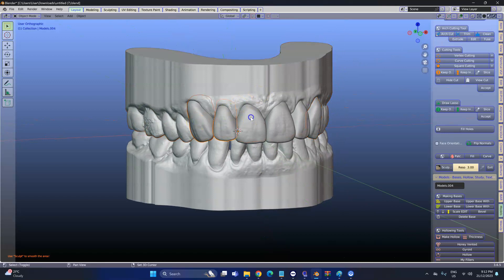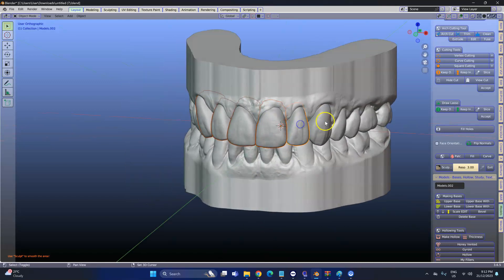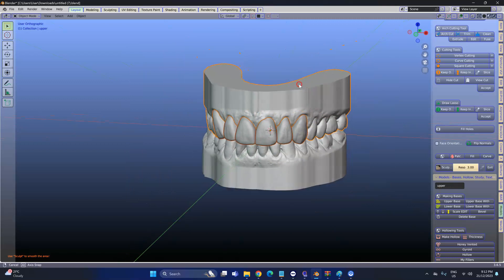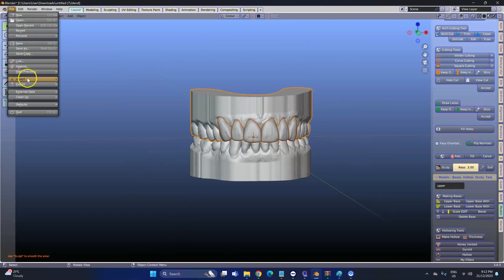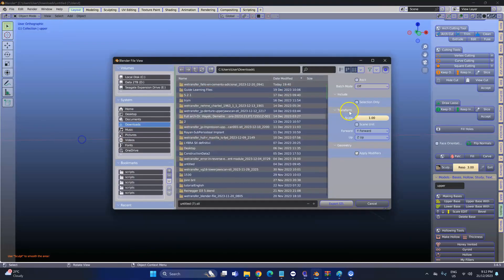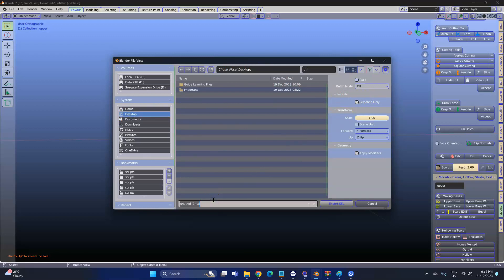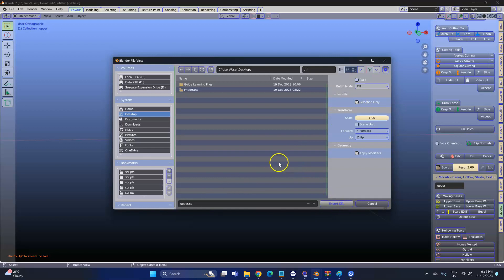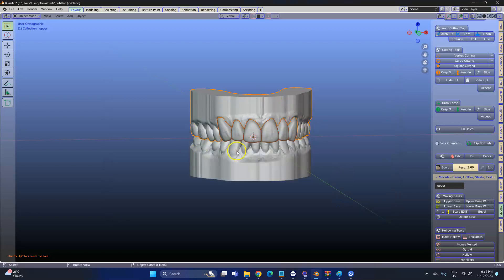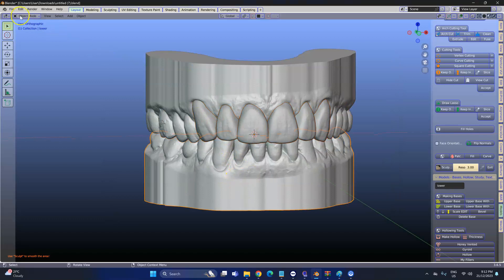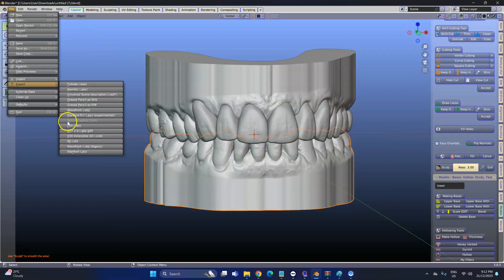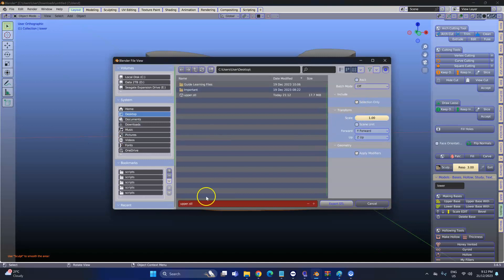Then I'm going to select all of these. Go to File, Export, STL. Click the selection box, find yourself a good place to save it. This is my upper — Export STL. They will all be linked in one STL file. Select your lower — File, Export, STL — and this is going to be my lower.